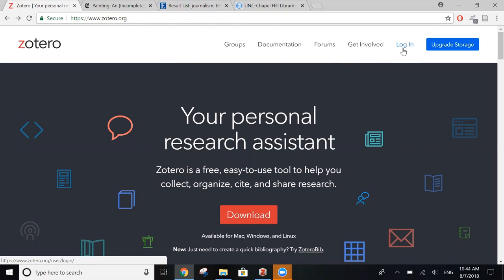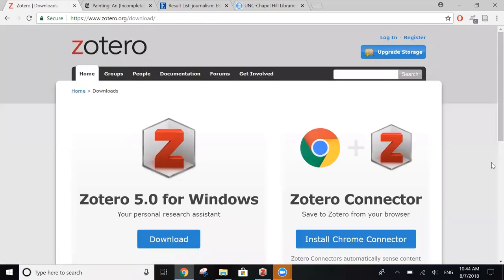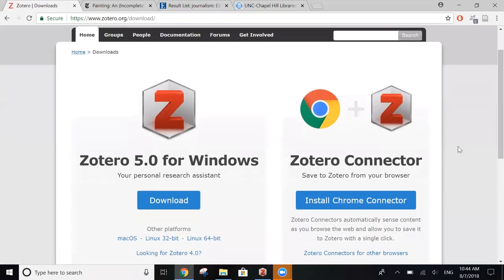After you've registered for your free account, you want to click download. From here, you'll see two different options. You have Zotero 5.0, which can be downloaded straight to your desktop.